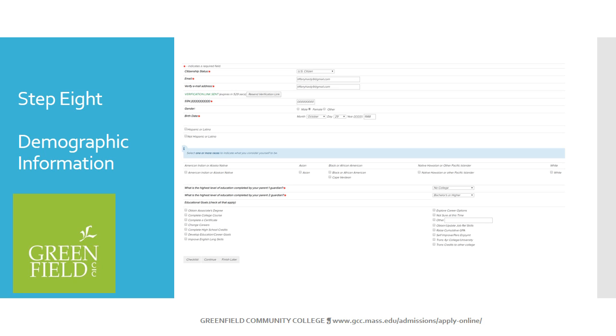It then requires you to log into your personal email account and open the email from GCC and click the link in that email. Once your email is verified, click the Continue button.